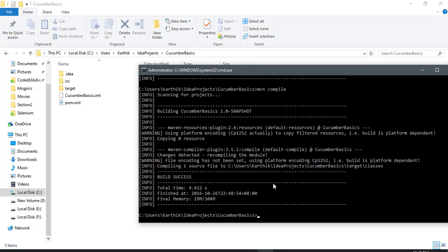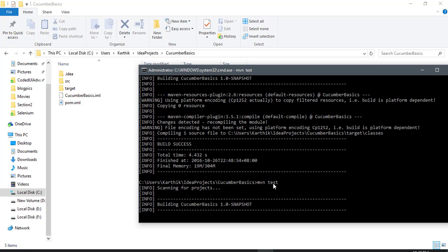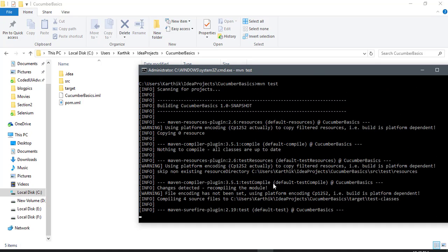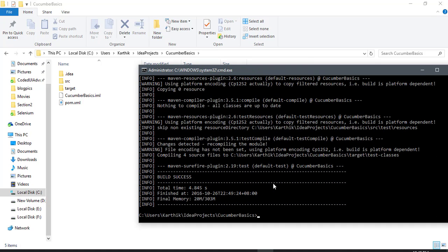Now we need to run the tests. Since we have the Surefire Plugin in our pom.xml, if I type 'mvn test' and hit Enter, it scans all files. But it couldn't find anything — it says there are no unit tests. Basically there's nothing for it to test. But we actually do have something to run. It just couldn't identify our Cucumber tests.